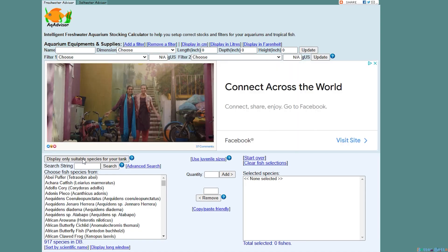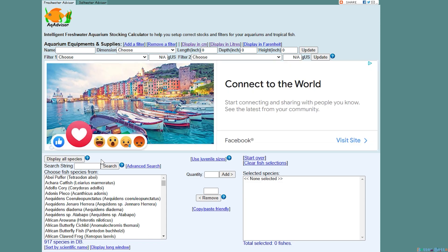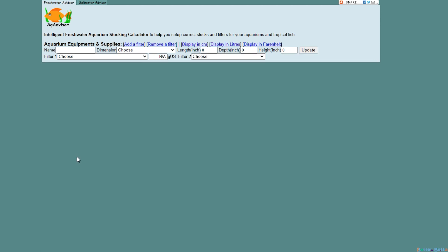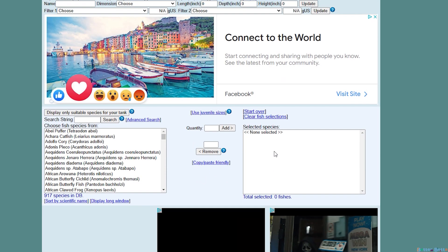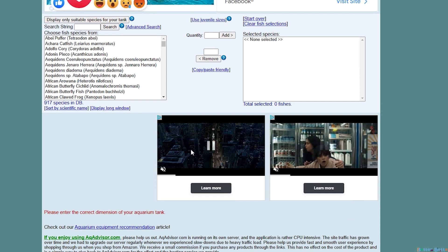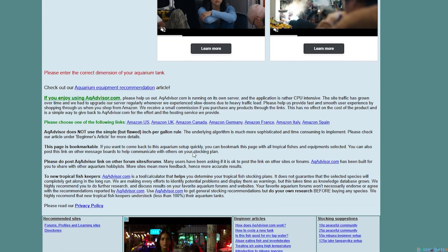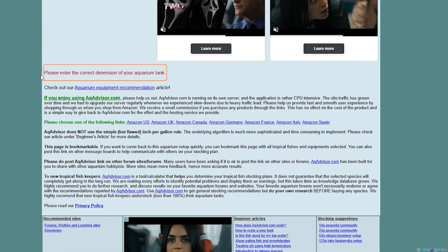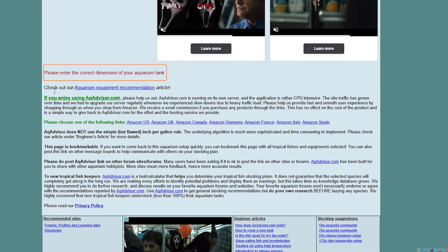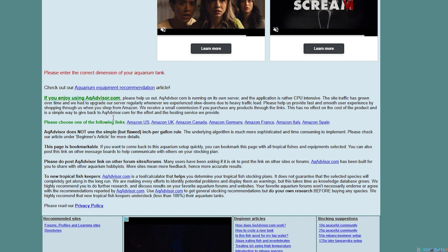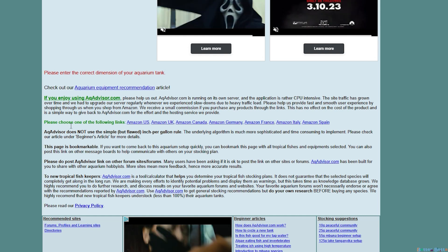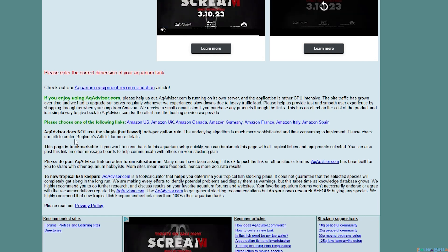The first one is the display only suitable species for your tank button. Basically when you put in your tank calculations it will only show you ones that are fine for your tank size. If you don't have it you will get this little warning here. And then of course they have all this, basically what you would call fine print.